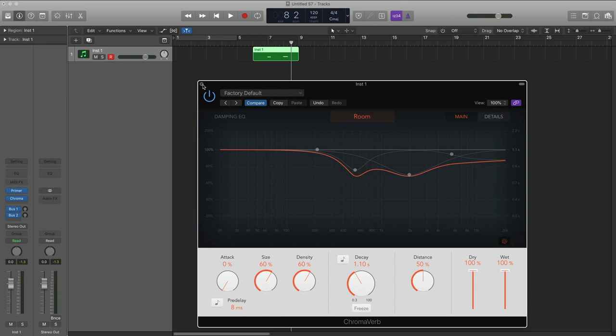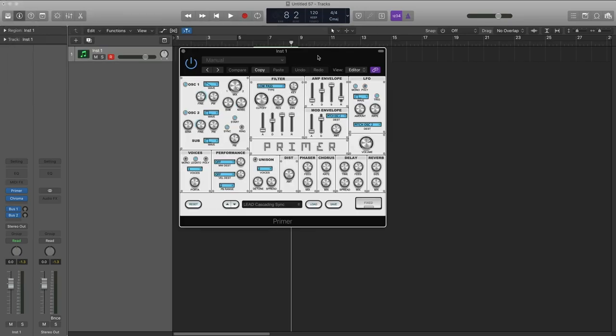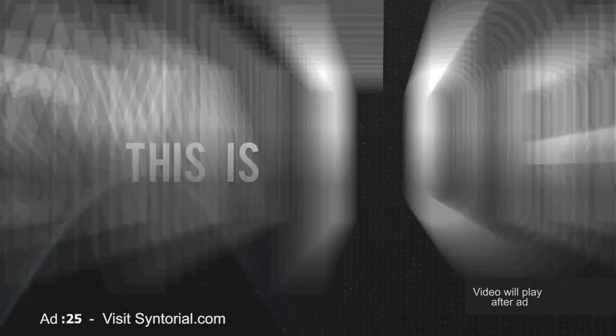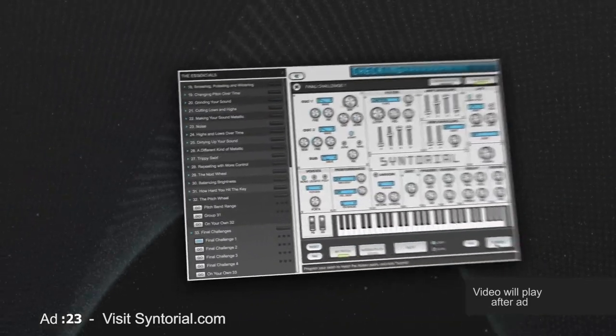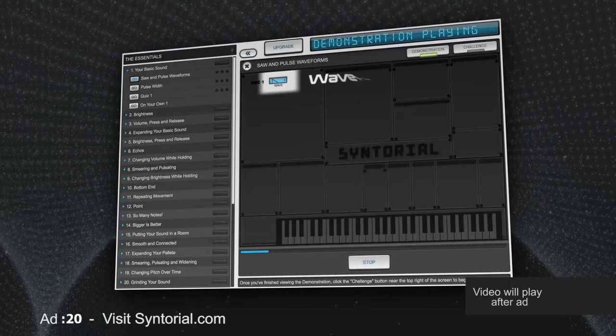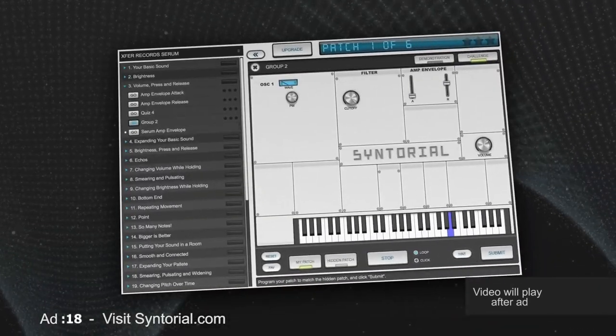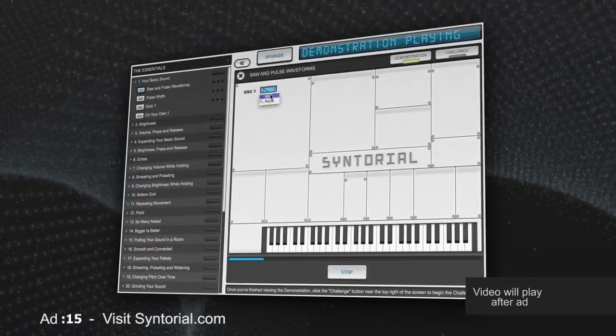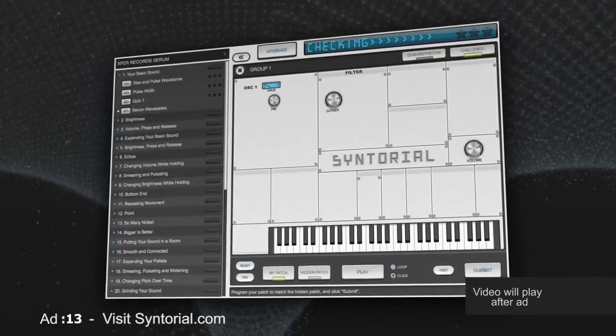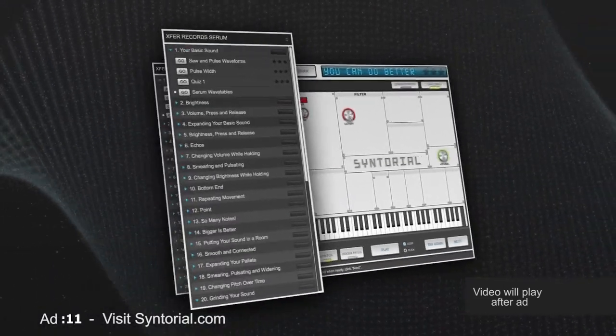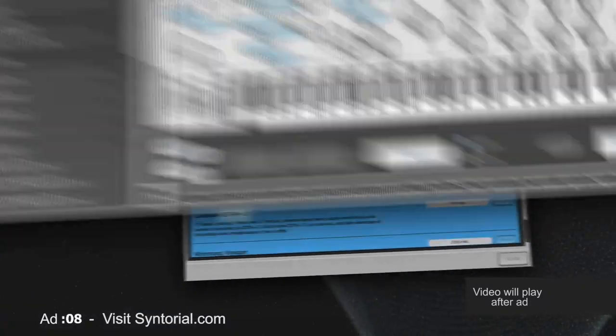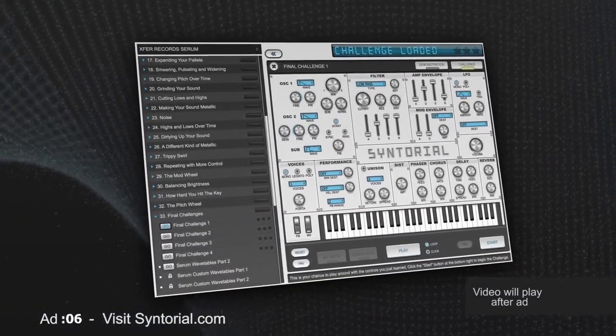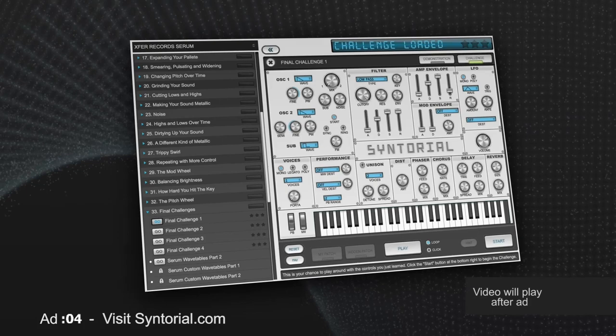Now, you've probably come across different plugin formats like VST and AU and maybe even AAX. This isn't your ordinary synth tutorial. This is Syntorial. Making programming synths easy. With video game-like training, teaching you how to program synth patches by ear. Each lesson starts with a demonstration, then an interactive challenge with over 200 lessons. Once you complete the program, you'll be able to create the sounds you hear using almost any synthesizer.